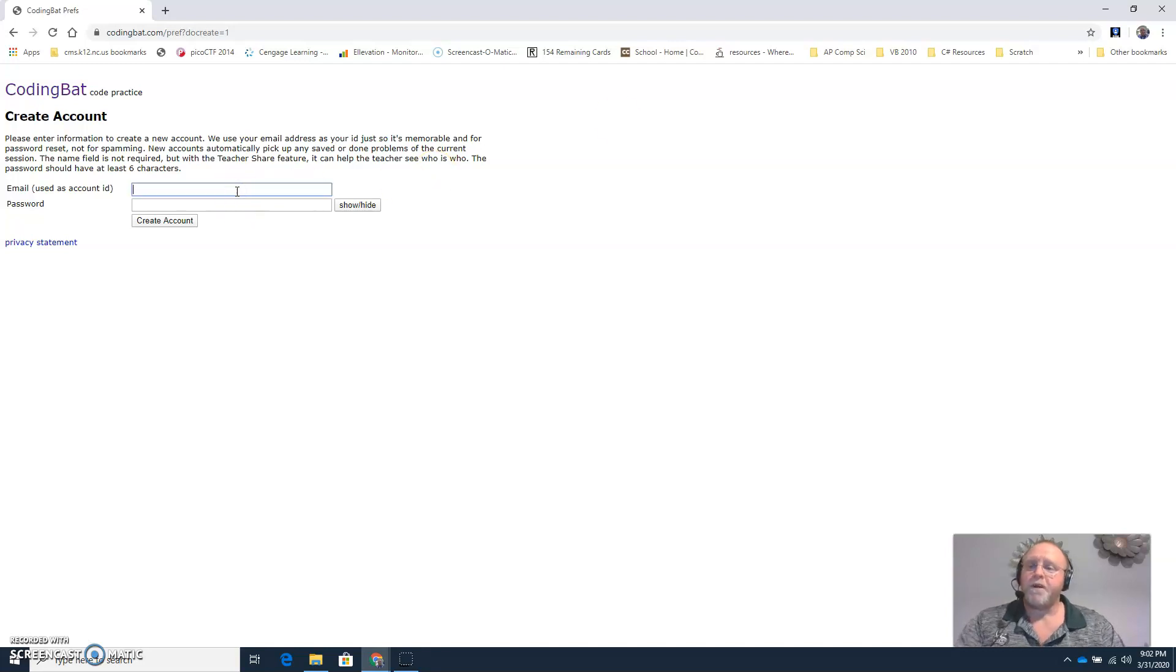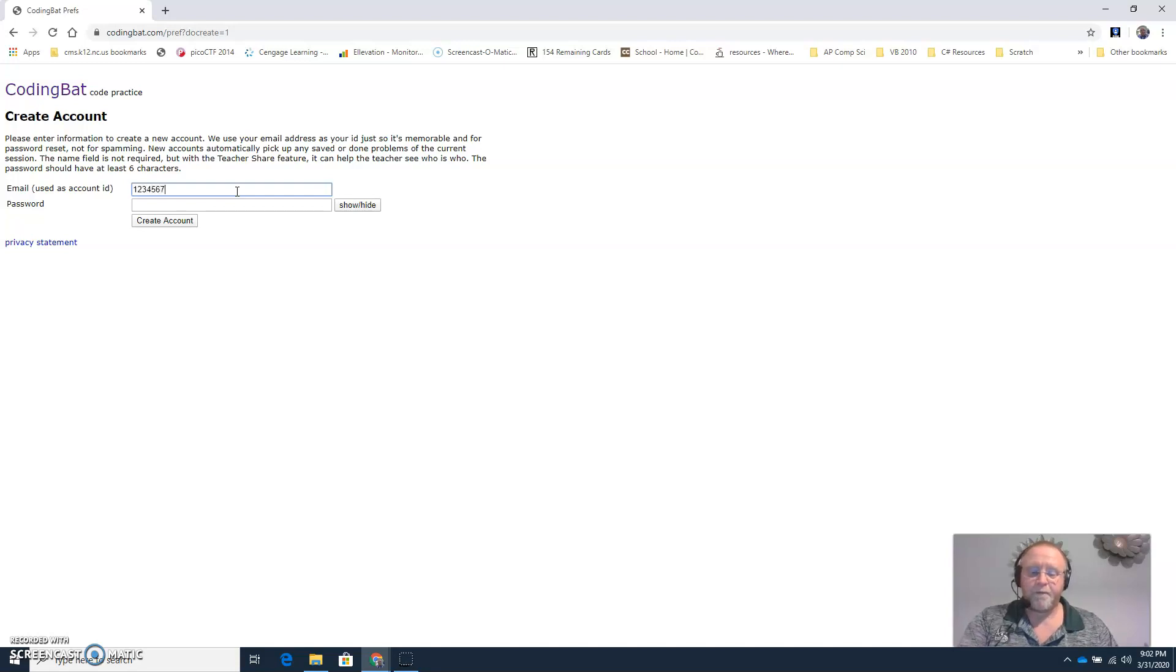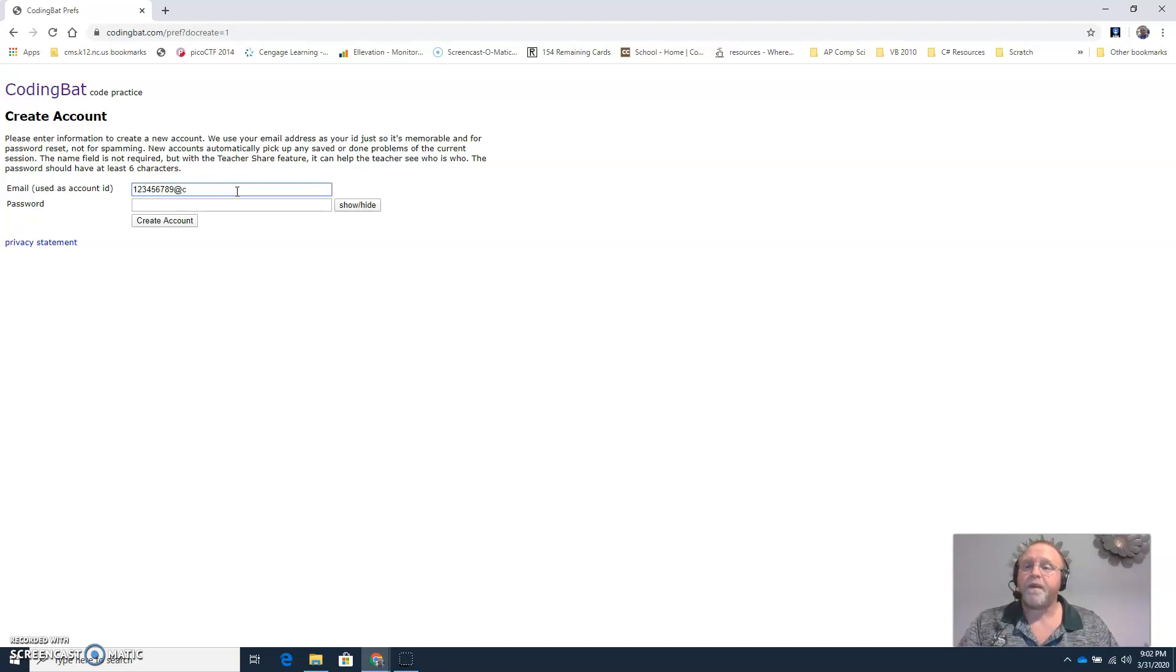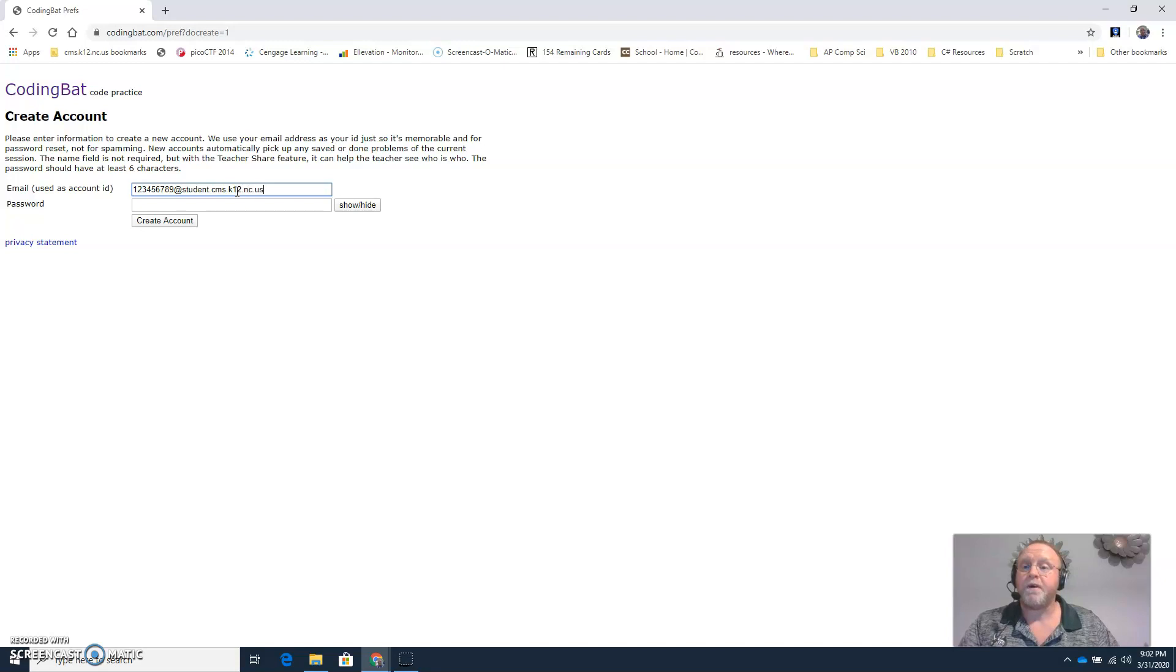For your email address, use your school email address. That's your student ID number at cms.k12.nc.us.